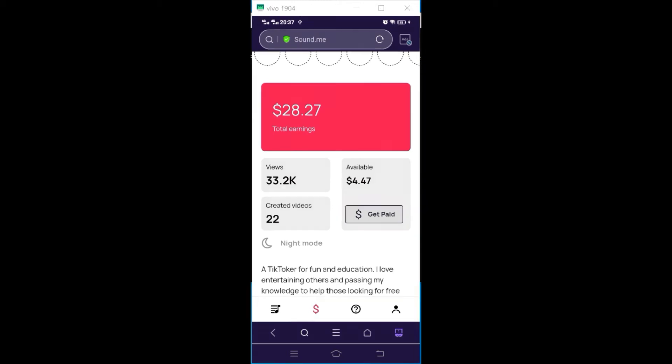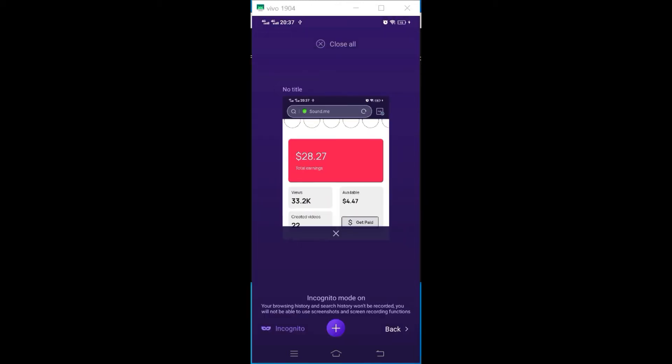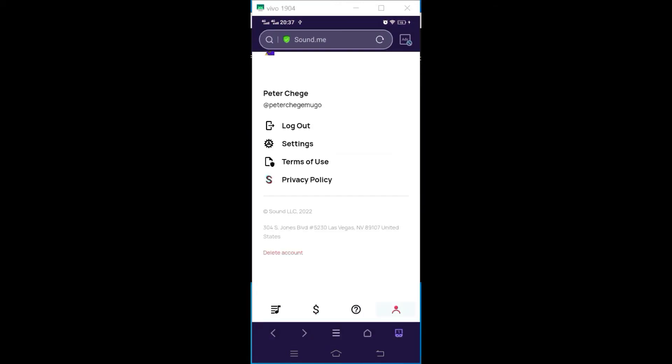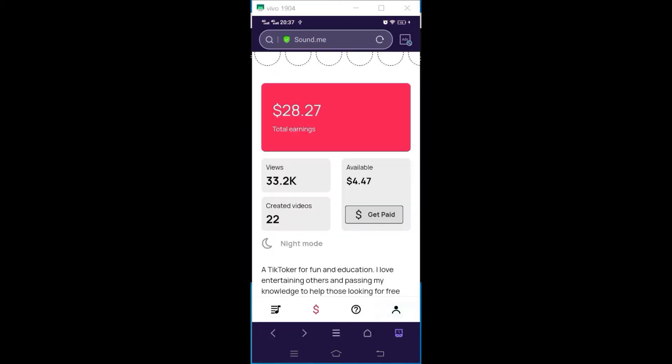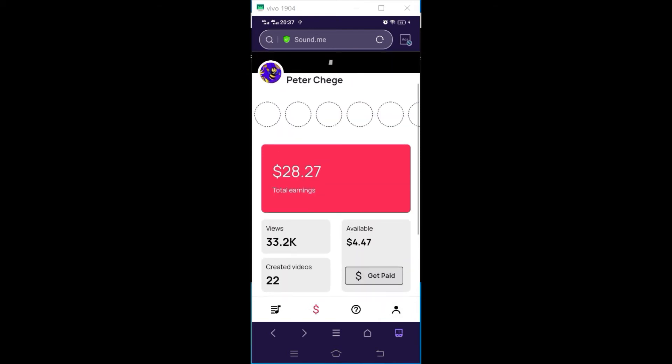So to get paid by Sawd.me, you need to update your PayPal email in the settings.